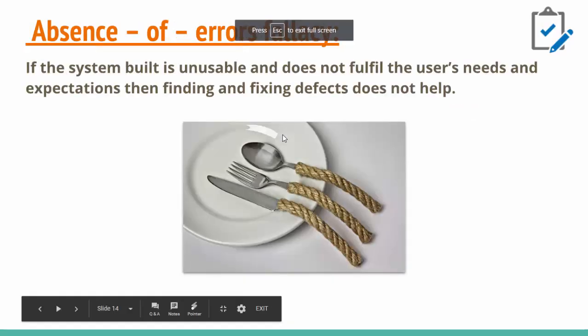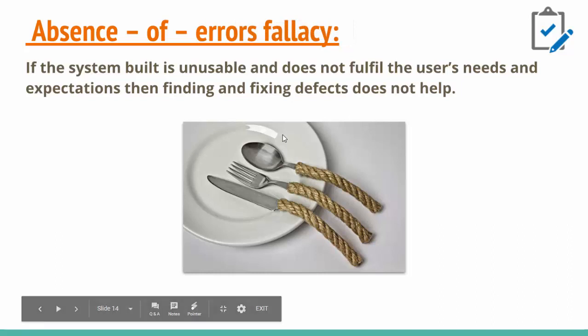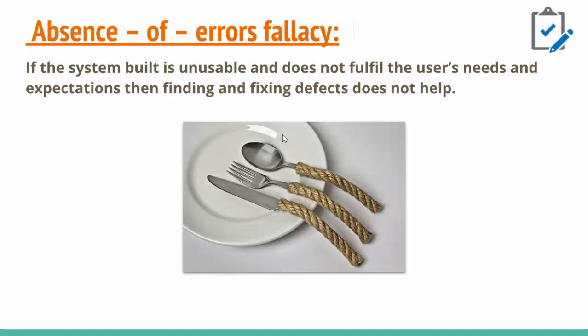The last one is absence of error fallacy. It means if the system is unusable and does not fulfill the user's needs and expectations, then finding and fixing defects doesn't help. If we're creating a product and testers say this product is very good and doesn't have defects but it's unusable and doesn't fulfill user needs, for example these kinds of spoons with strange bases are useless.